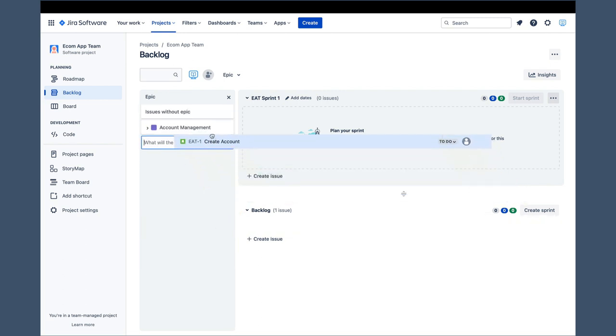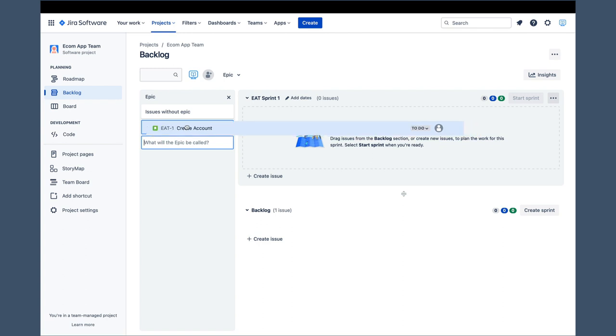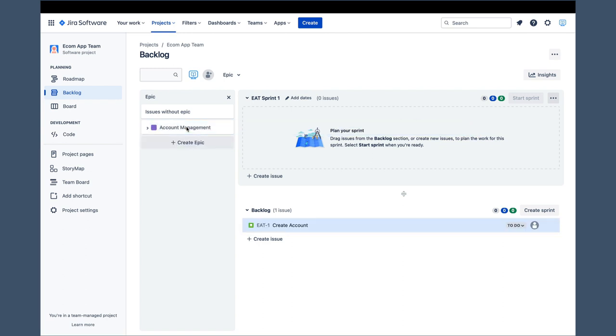Of course, a drag-and-drop feature for associating stories with epics is also available. Now, before we get into this screen's remaining features, I will pause the recording and create a few more epics and stories to help demonstrate those features.